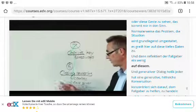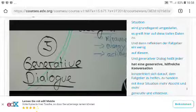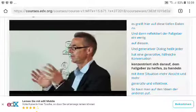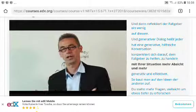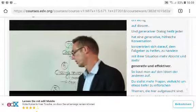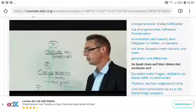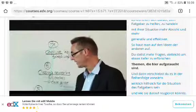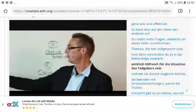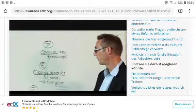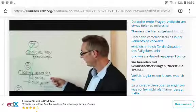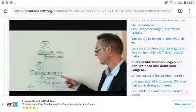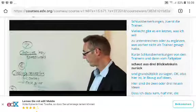After mirroring, the case giver reflects, and a generative dialogue begins — a helpful conversation focused on helping the case giver deal with their situation more intentionally and effectively. You build on each other's ideas, ask questions to explore deeper themes that have been surfaced, and move it forward to help the case giver respond to their situation. You finish with closing remarks — coaches share any final points they want to underline.